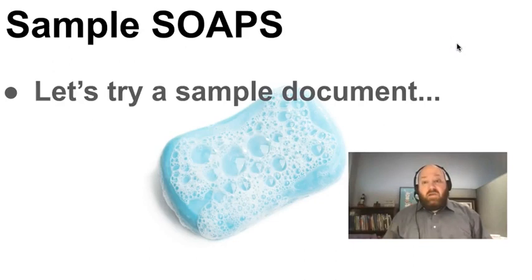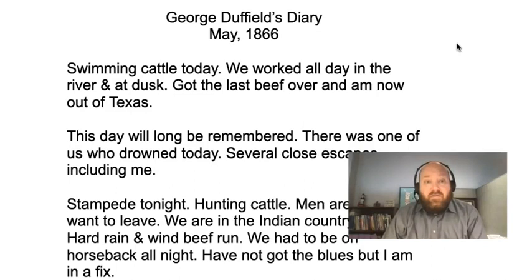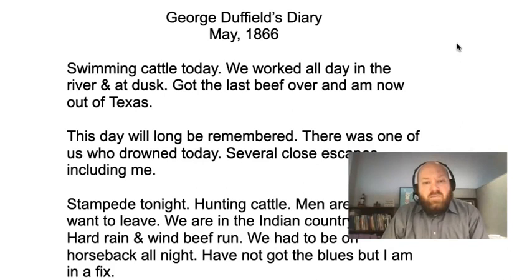So now we're going to take a look at a sample document — a third grade document. It's George Duffield's diary from May 1866: 'Swimming cattle today. We worked all day in the river and at dusk got the last beef over and am now out of Texas. This day will be long remembered. There was one of us who drowned today. Several close escapes, including me. Stampede tonight. Hunting cattle. Men are tired and want to leave. We are in Indian country now. Hard rain and wind. Beef run. We had to be on horseback all night. I've not got the blues, but I'm in a fix.' Now we're going to take this primary source and break it apart using SOAPS.